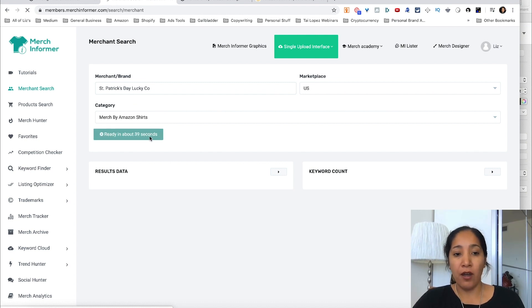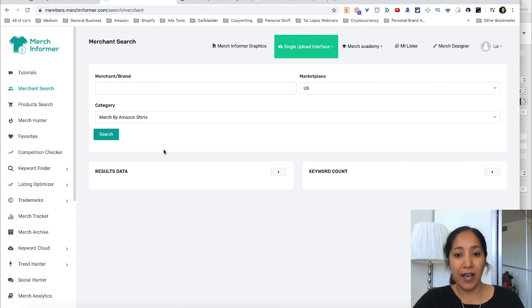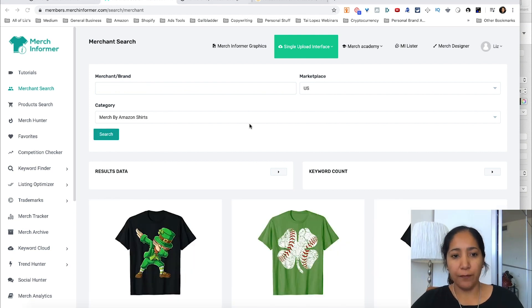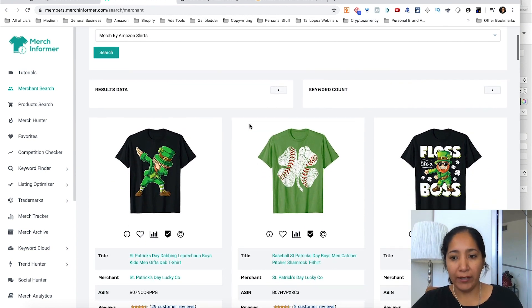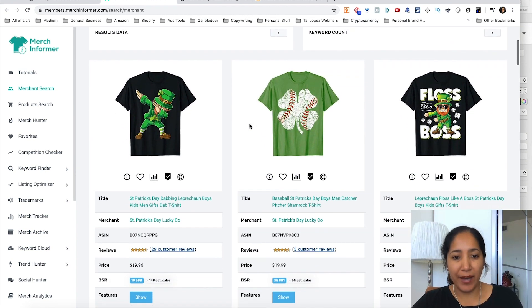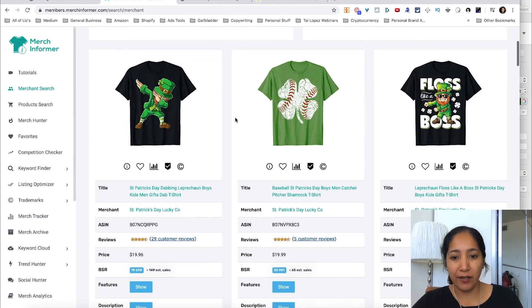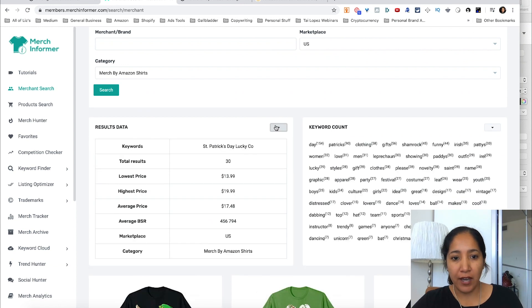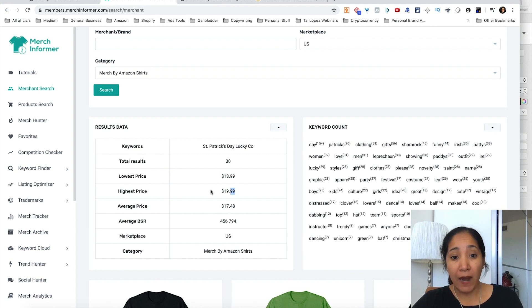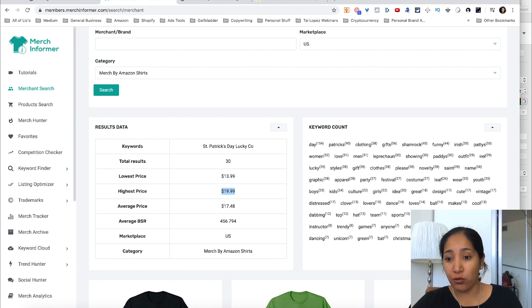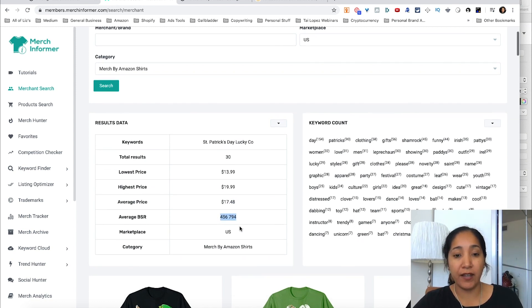So I'm going to put in their name and pull back their shirts. As you can see, Merch Informer is telling me that this data will be available in 30 some seconds. All right, so it finally pulled it up. It took a while, but here we have Saint Patrick's Day Lucky Company and all their shirts. As we can see, they've got 30 shirts with the lowest price being $13.99, highest price $19.99, and here's the usual keywords they use. Their average price is $17.48 and average BSR is 456k.